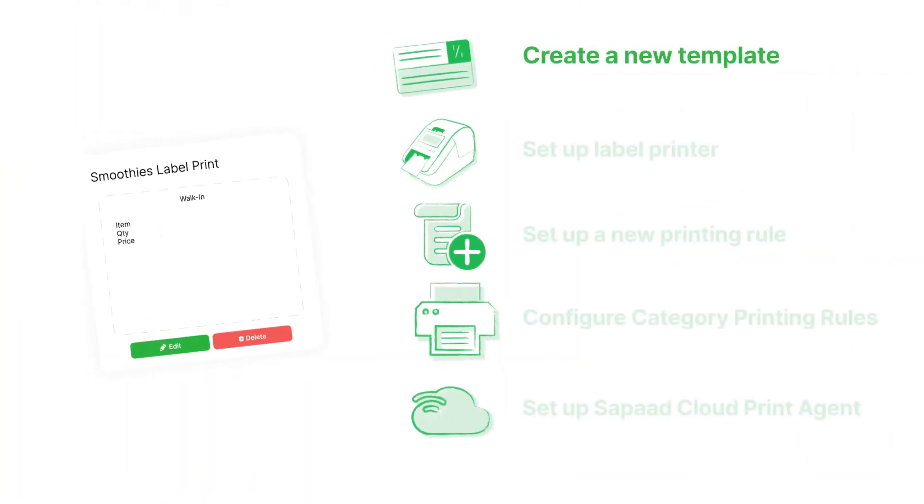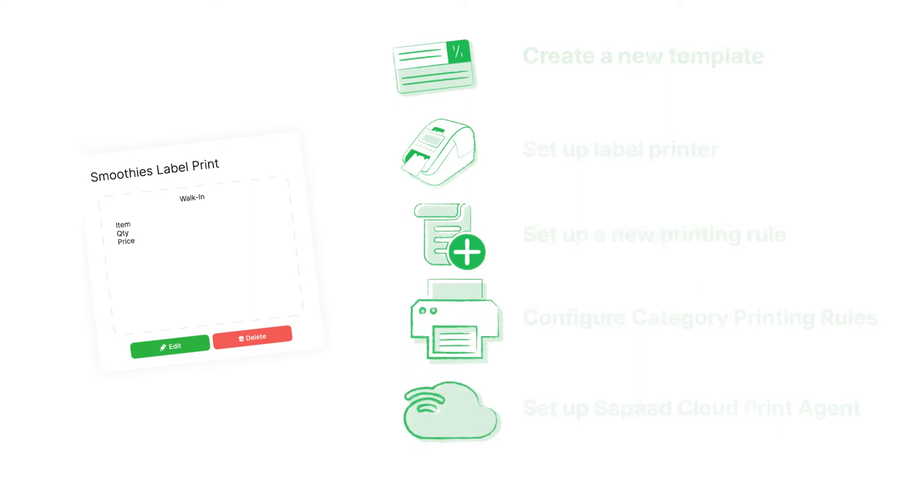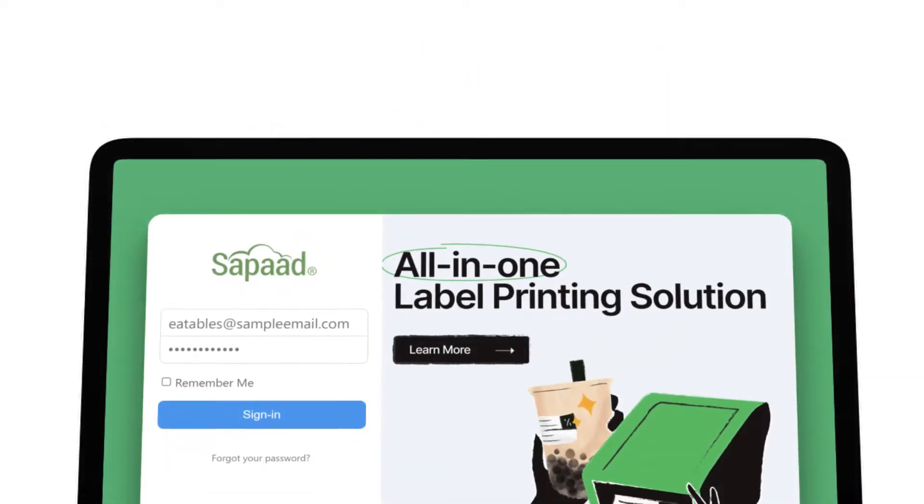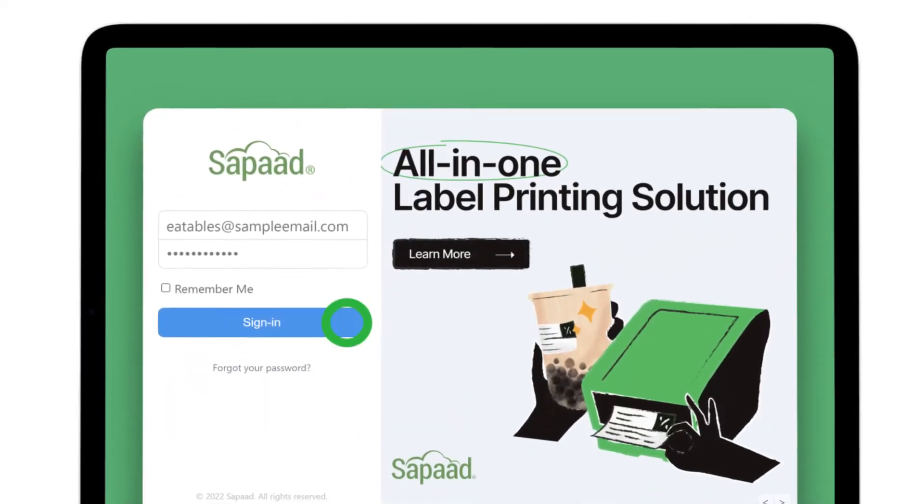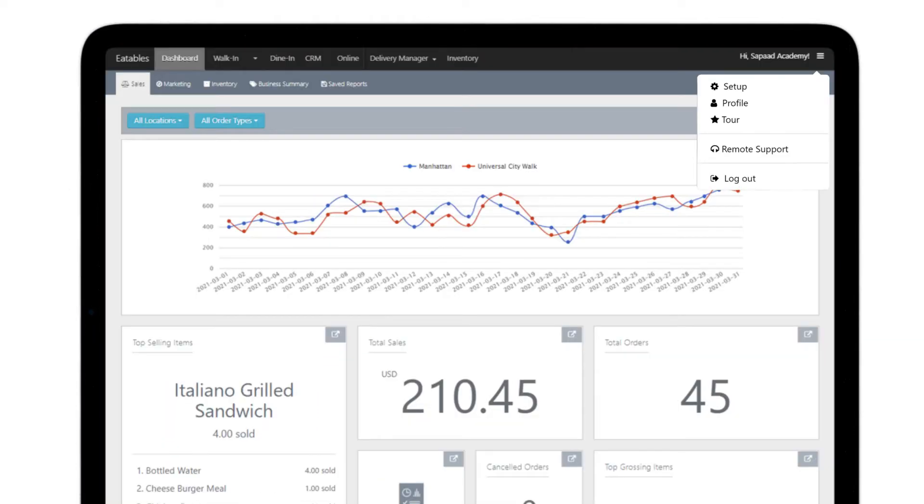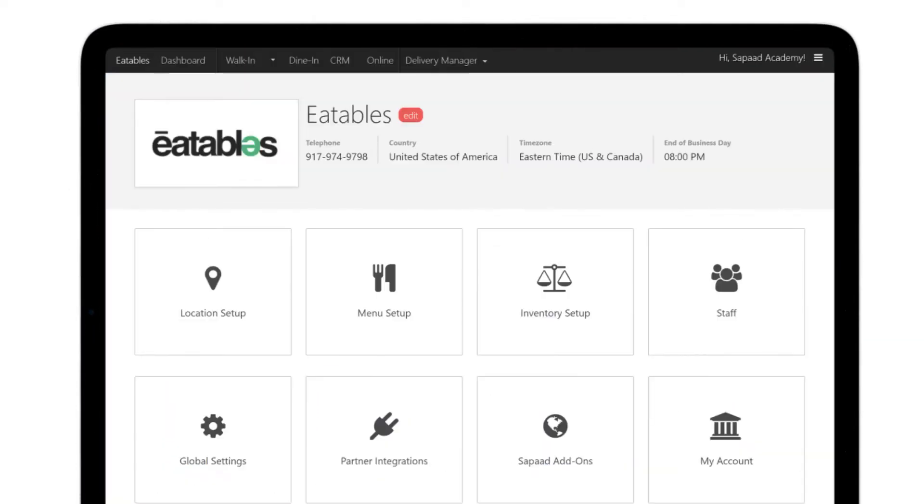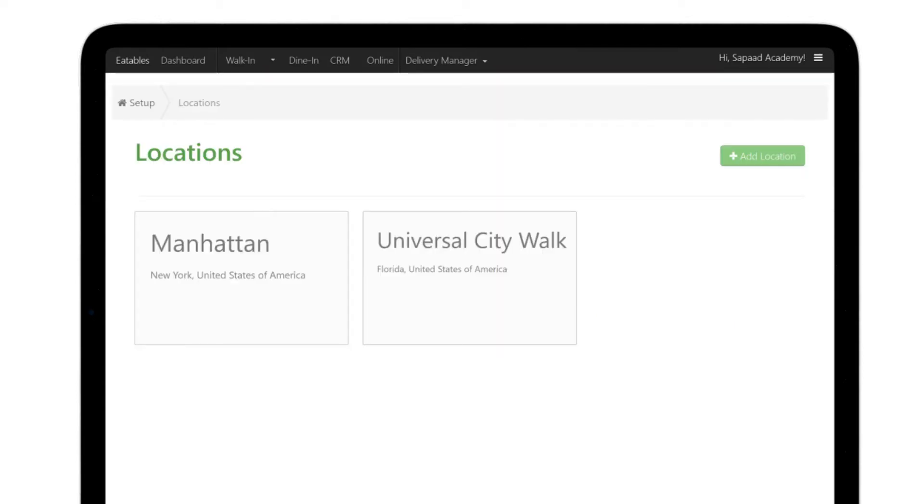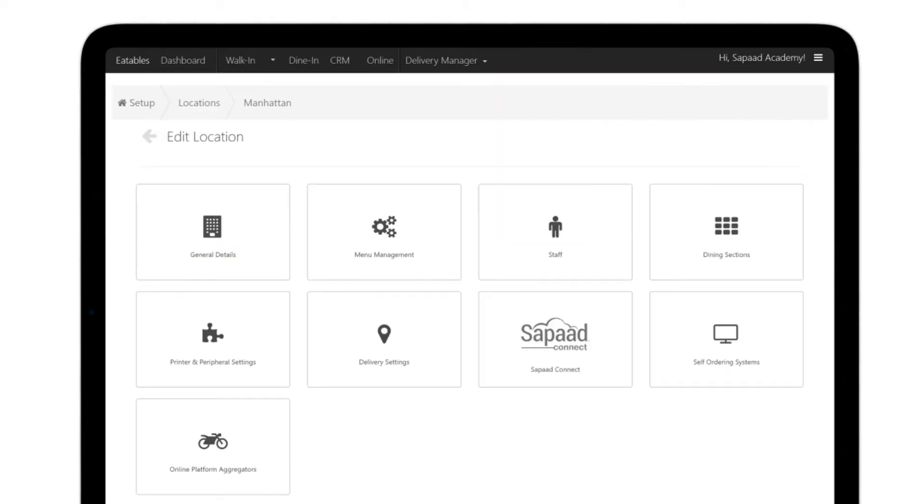First, let's create a new template for your labels. Log in to your SawPod account. Go to Setup, Location Setup, then select the location you wish to set up a label printer.